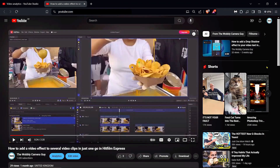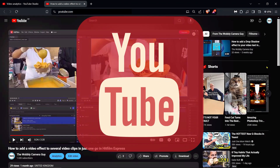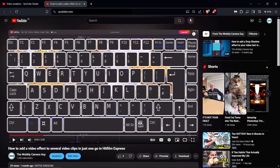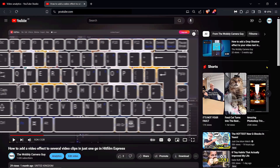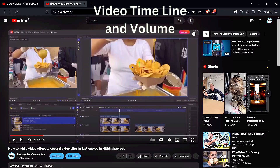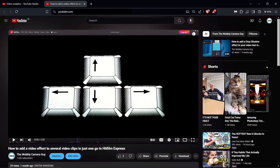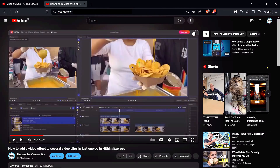Hi everyone! When you are watching your YouTube videos and the device you are using has a keyboard, did you know that you can control both the timeline and the volume with just your four arrow keys?